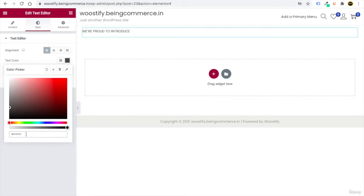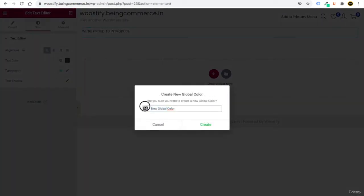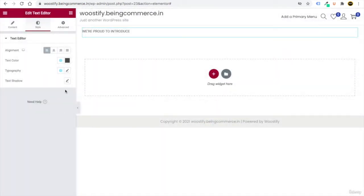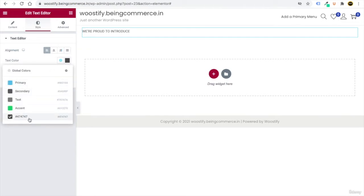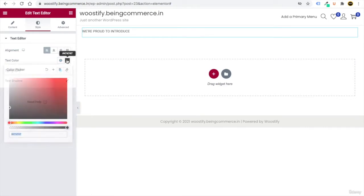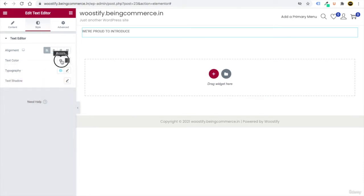We'll use this color frequently, so save it. Click the plus button in the color picker, enter #474747, and click Create. Whenever you click the globe icon, you'll see your saved color — this saves lots of time so you don't have to type 474747 every time.